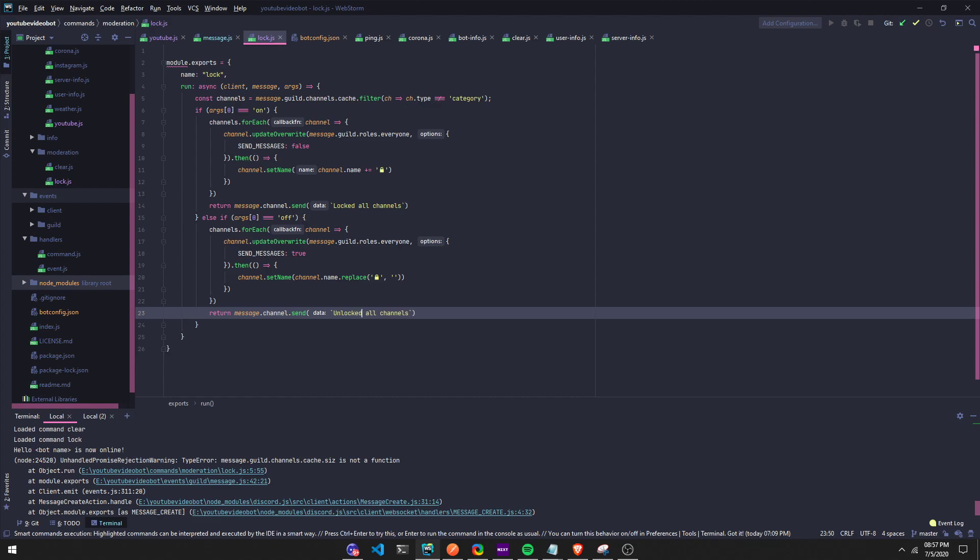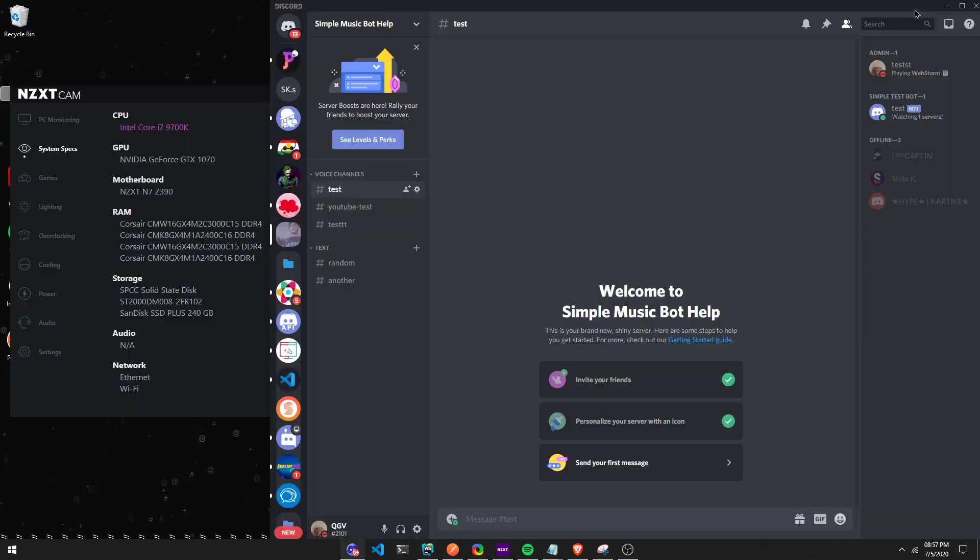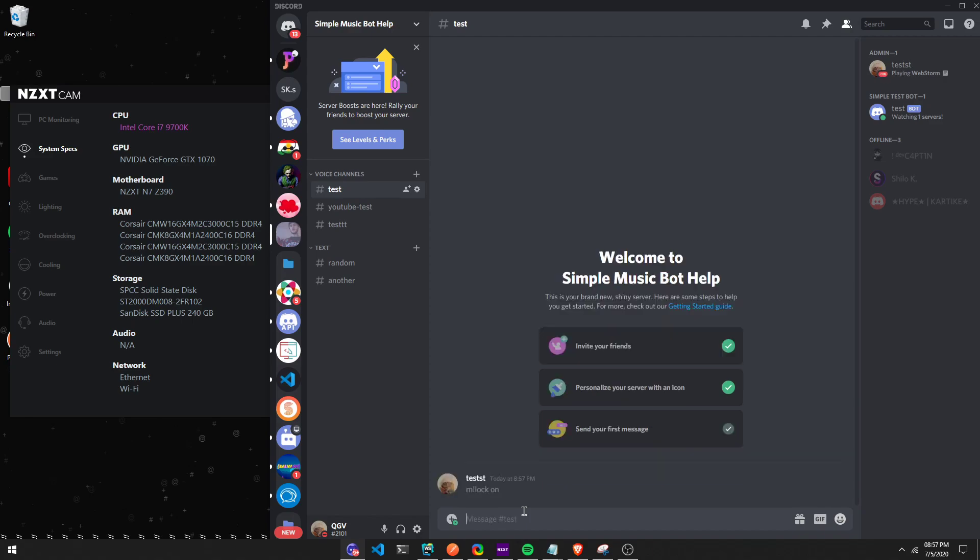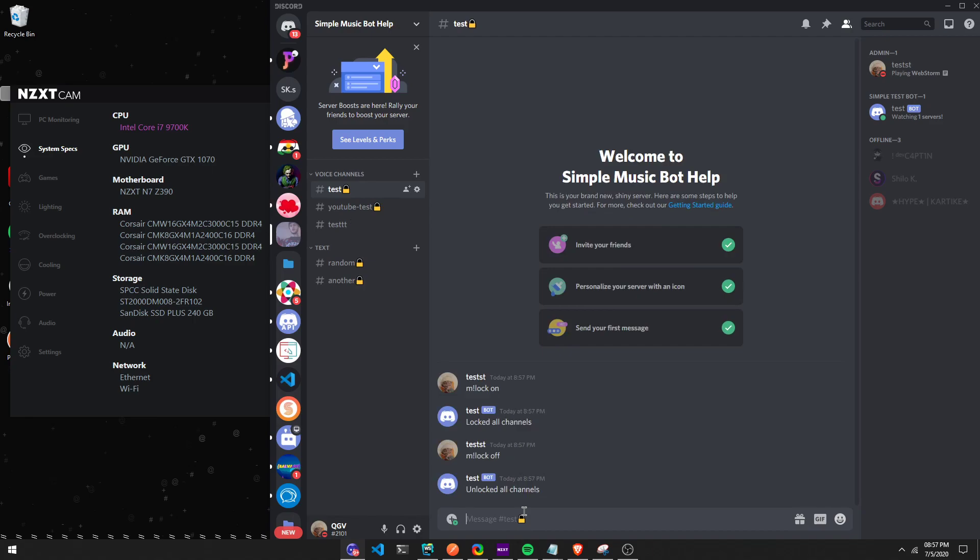Let's check if that works now. My bot's on, so let's do m lock on. Locked all channels. And lock off, and it removed all channels. That's it - very simple, easy command.